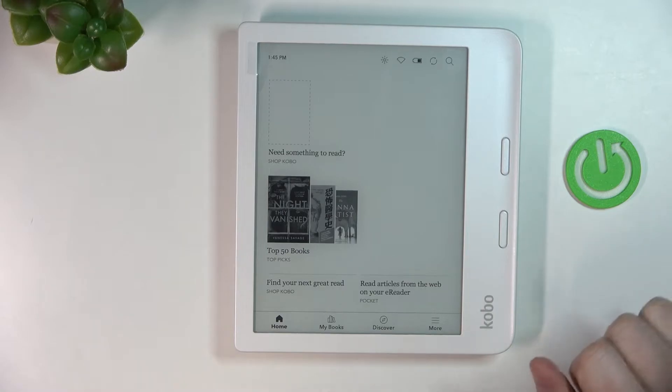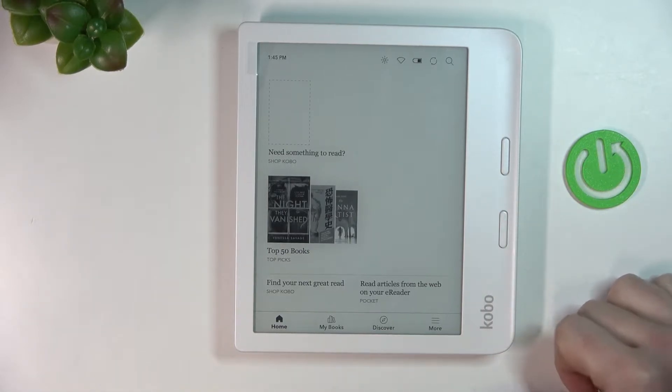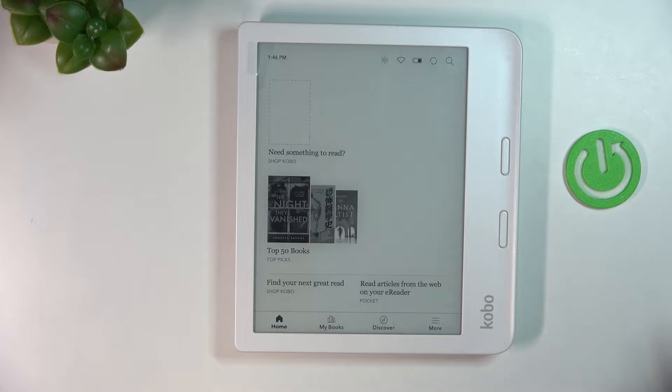Hello! In this video I'm going to show you how to invert button controls on your Kobo Libra 2.